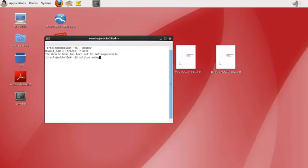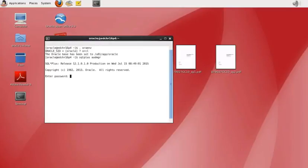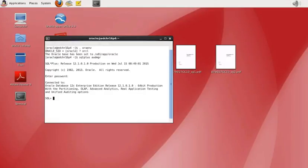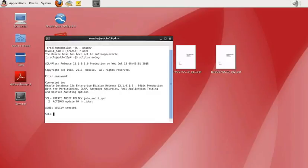We create an audit policy to track UPDATE commands issued on the HR table using the following CREATE AUDIT POLICY command. Once we run this command, the audit policy is created and we get confirmation. We can also verify it with a SELECT command, selecting various columns from the relevant table.